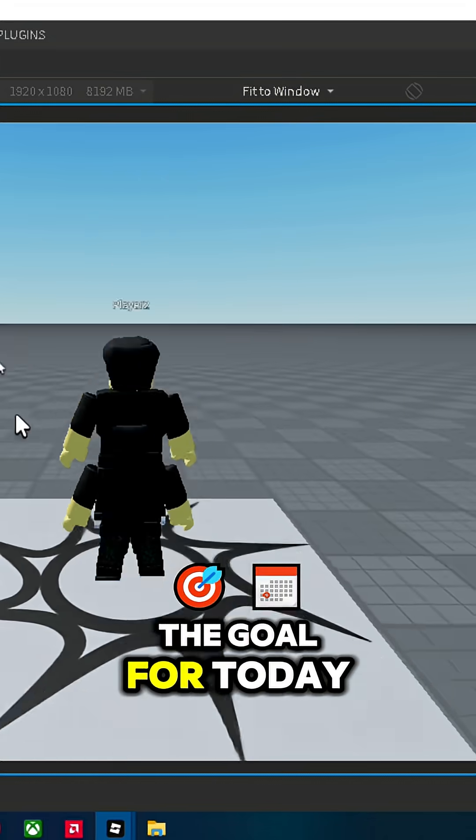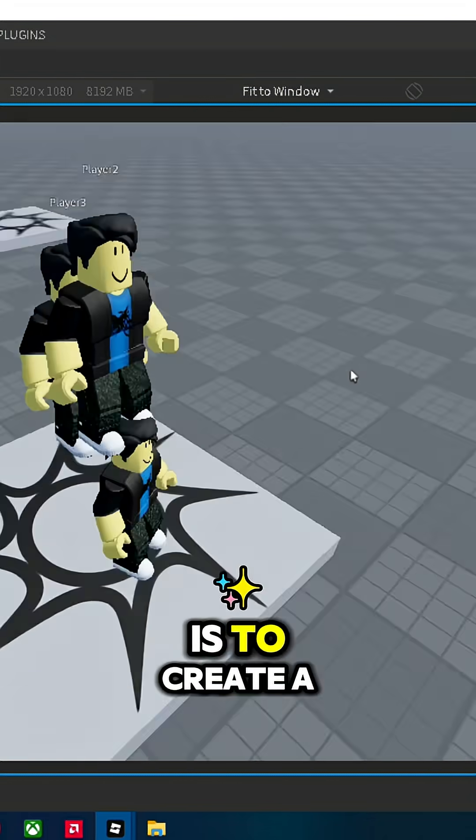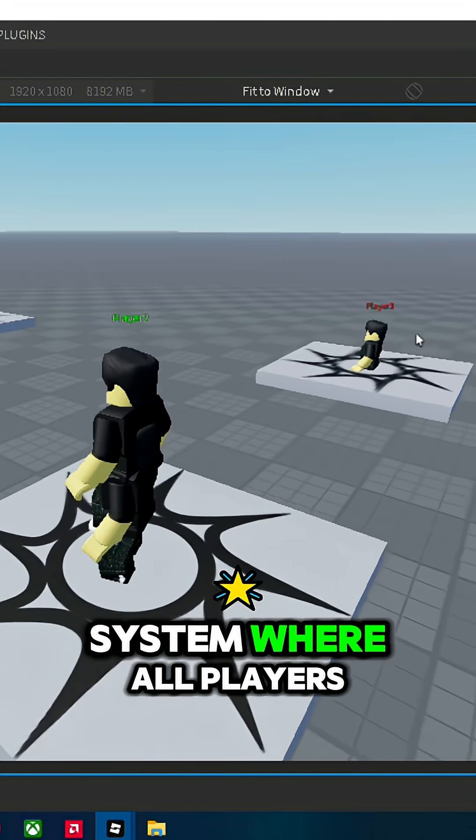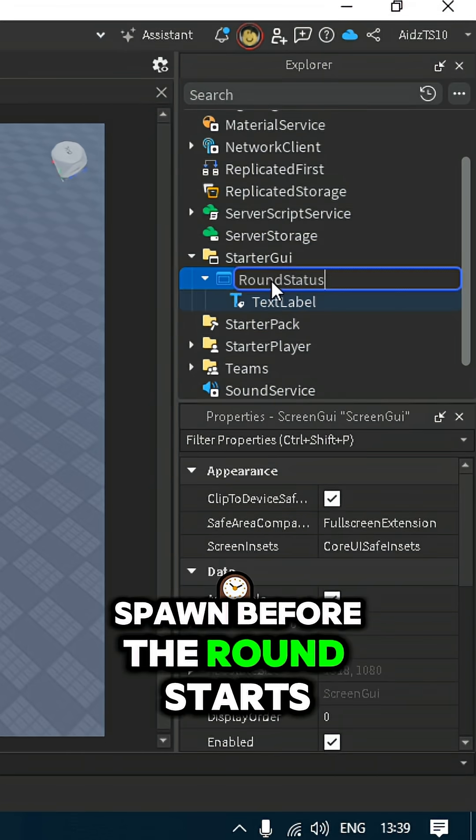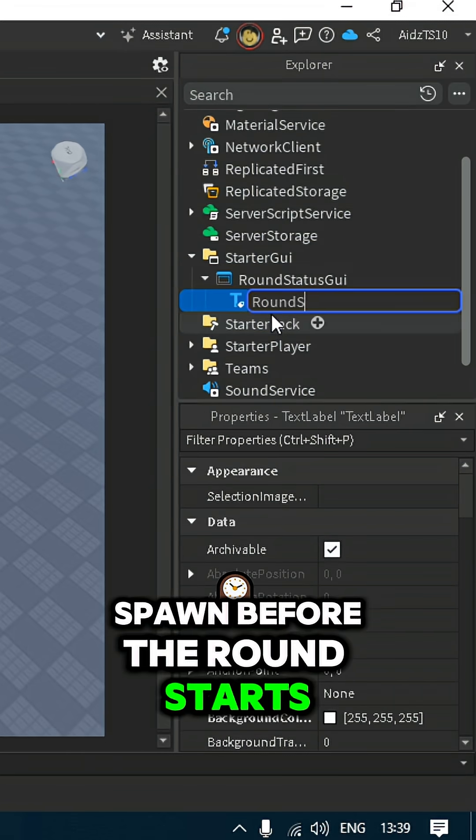The goal for today is to create a system where all players spawn on a lobby spawn before the round starts.